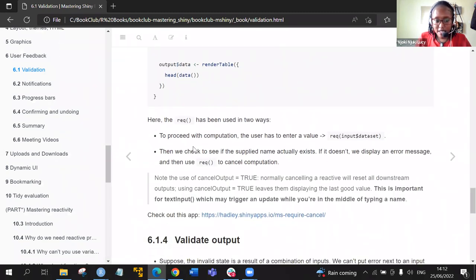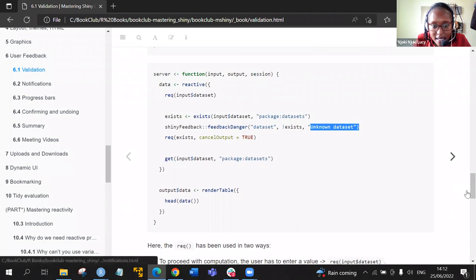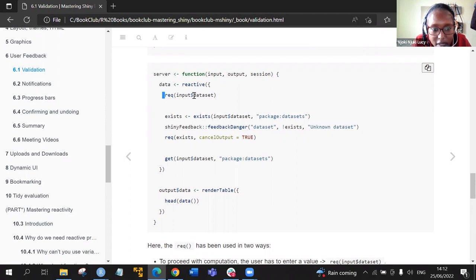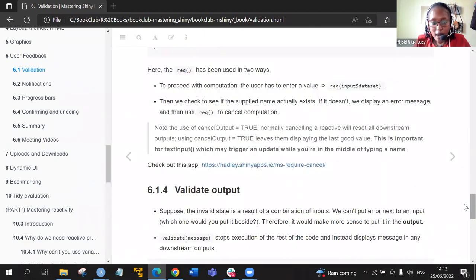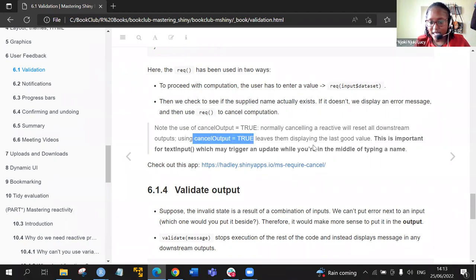So here the req() function has been used in two ways. First, it proceeds with computation only when the user has entered a value — this is done by req(input$dataset). Second, we check to see if the supplied name actually exists, and if it does not, the displayed message appears. We use req() to cancel any computation. A note: the cancel_output = TRUE argument normally cancels a reactive, but using req() with that leaves outputs displaying the last good value. This is very important for text inputs, which may trigger updates while you're in the middle of typing a name.